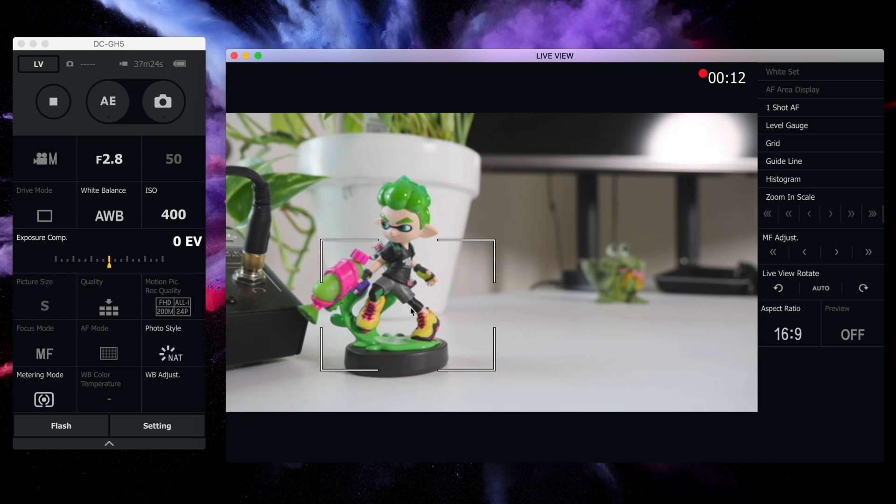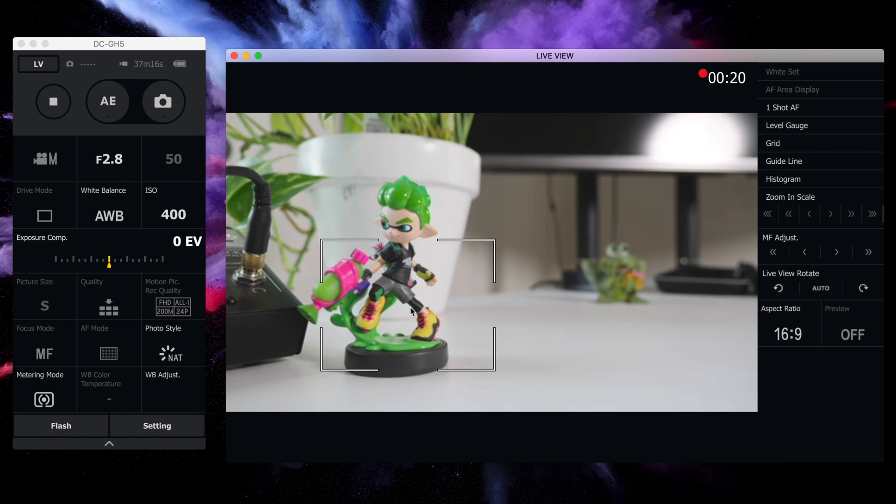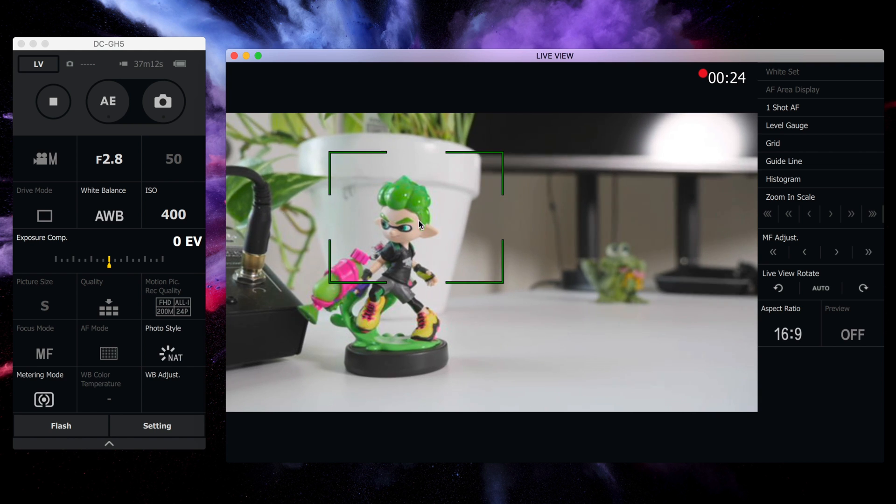So it's really nice. In version 1.0 of Lumix Tether, you get this full display, basically turning your Mac or PC display into a monitor for your GH5. And then not just that, but there's other things within the monitor live view that you can enjoy as well.